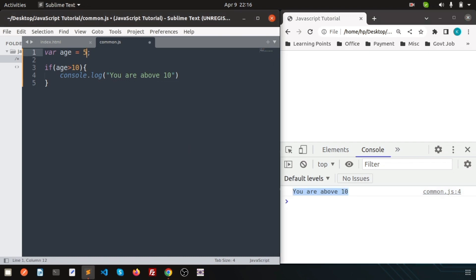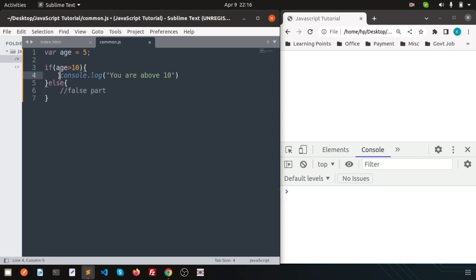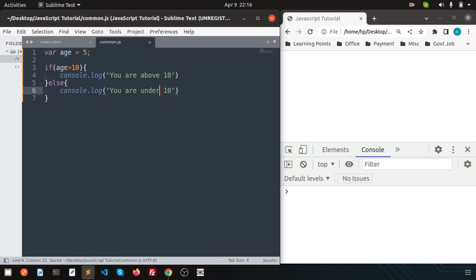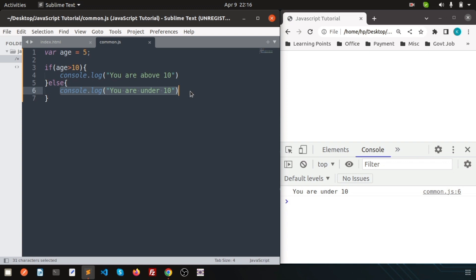Now if I write age = 5 and refresh, we are not getting anything because this condition is false. If I use the else part and write 'you are under 10', then you will get that output. So if my condition is true it will execute the true part, otherwise it executes the false part. This is the conditional clause.